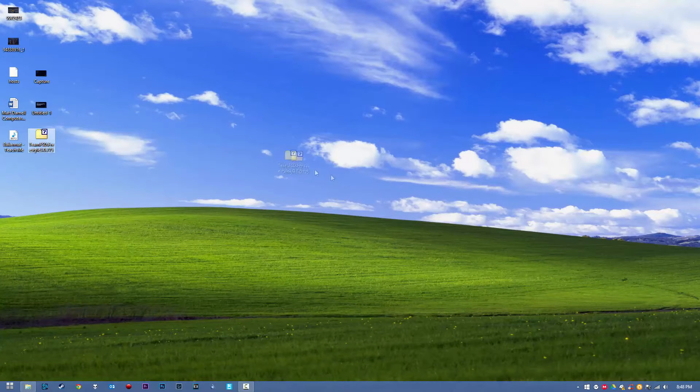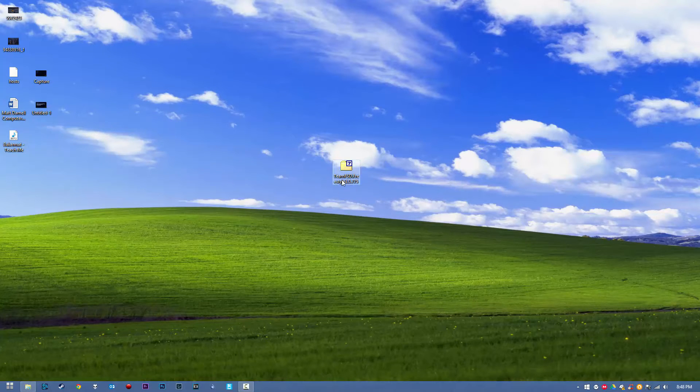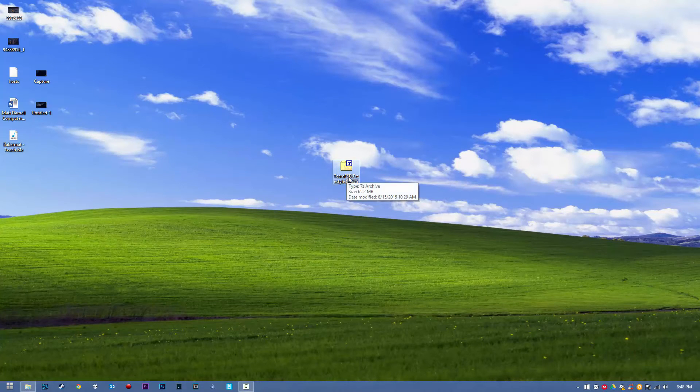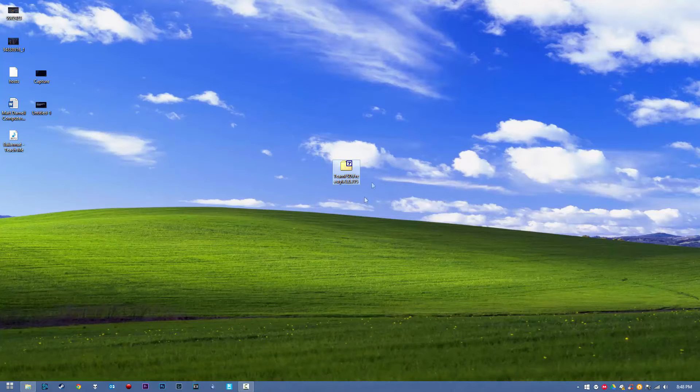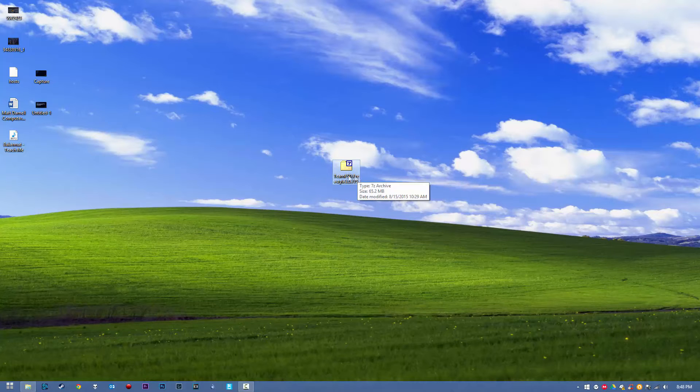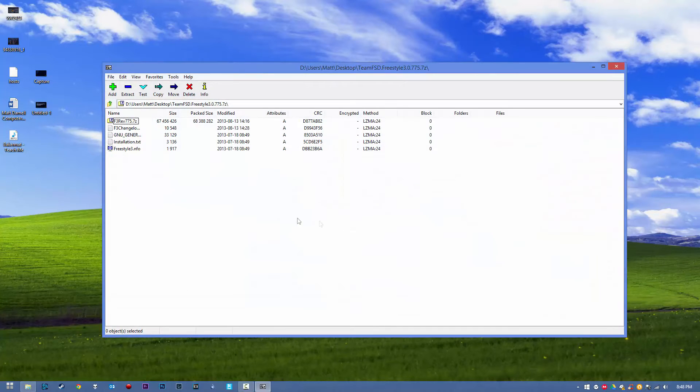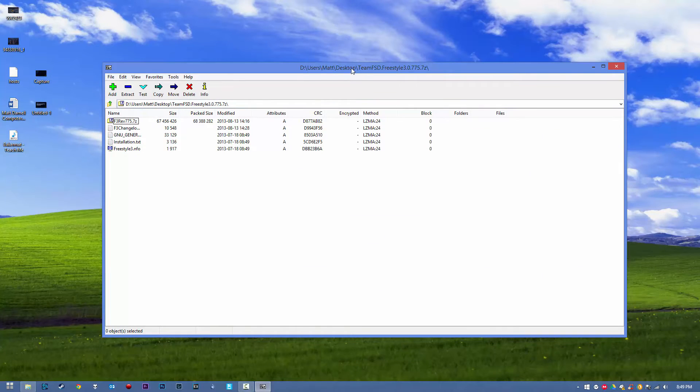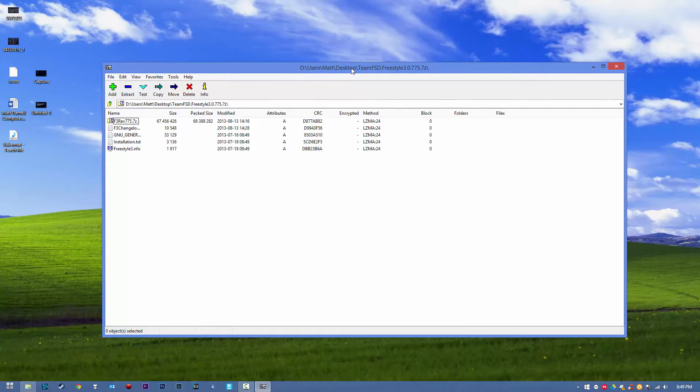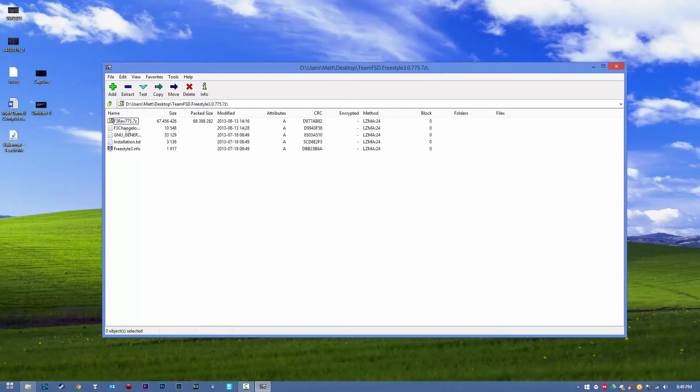So the first thing you're going to need to do is download Freestyle Dash 3. You'll get a 7-zip folder like here. As you can see, go ahead and open it up. I'm going to be opening this in 7-zip, you can open this in WinRAR, WinZip, it does not really matter. And as you notice, we have these five files.